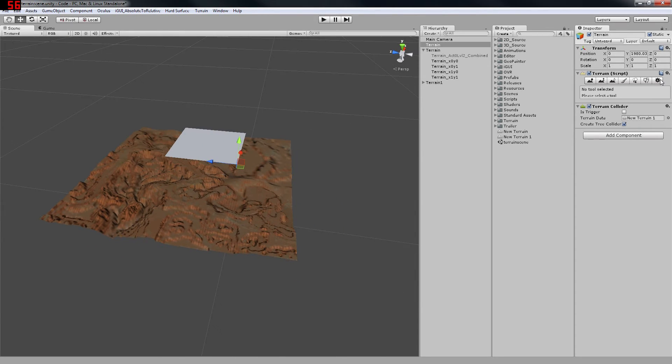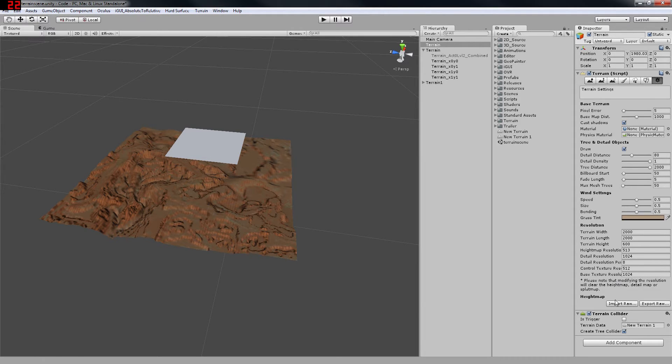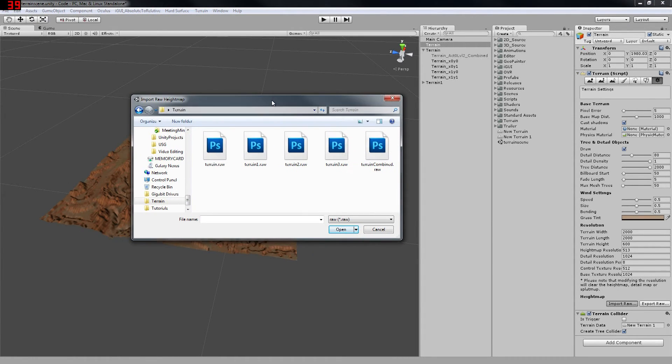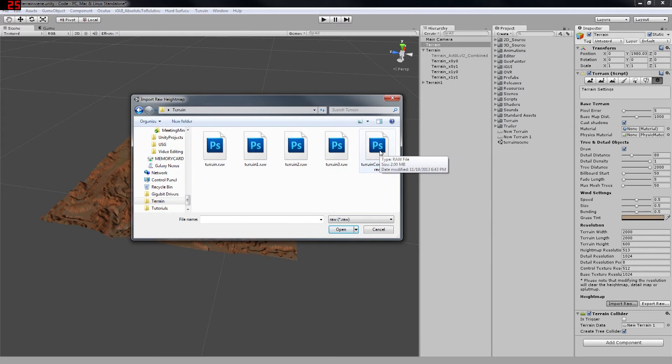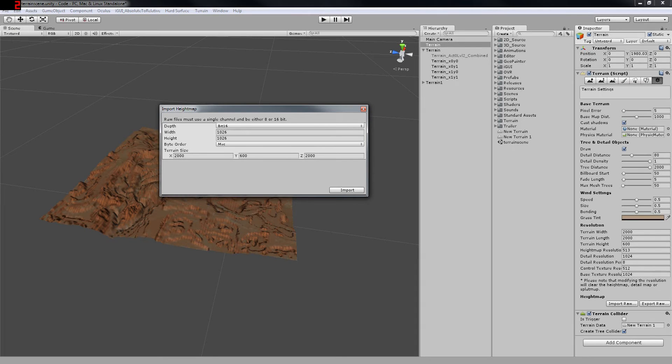And we're going to go to the terrain settings. We're going to go to import raw. And we're going to import the combined file that we just created. So we have it with the same settings that we exported it and saved it as.